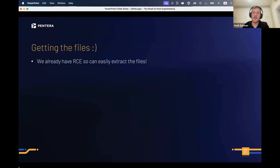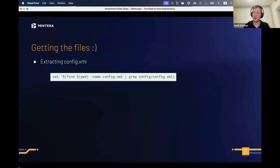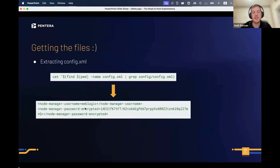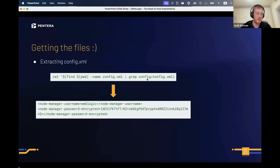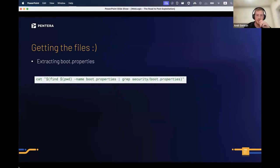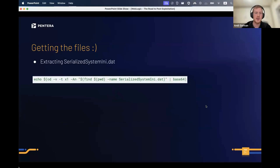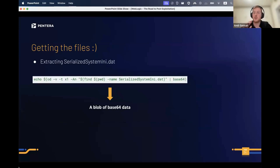Since we already have RCE, we can extract all the files needed to decrypt the password. First, config.xml — run a simple command and you get a large blob of data. You can see the WebLogic console username is 'weblogic' and the password is AES-encrypted. If config.xml isn't present, get boot.properties from a different folder — both username and password are encrypted there. Finally, extract SerializedSystemIni.dat as base64 data that we'll parse.